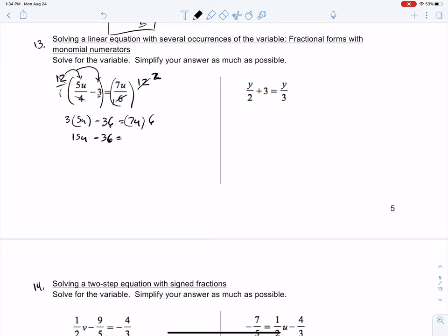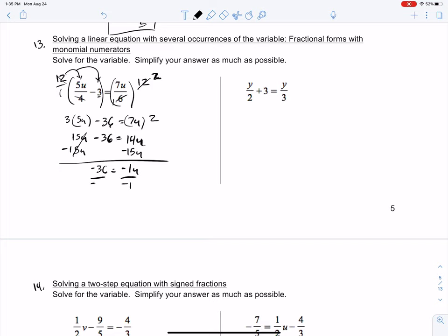This is actually supposed to be a 2. And then this is a 2. Seven U times 2 is 14U. Now what I want to do is isolate the variable, just like we did in 1-1A. Minus 15U over here, minus 15U. That's a zero. I'm left with negative 36 equals negative 1U. How do I get rid of that negative 1? I divide by negative 1, and I get 36 equals U, or U equals 36.